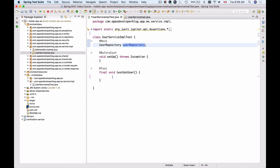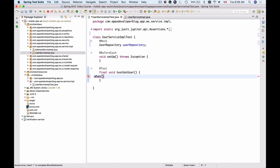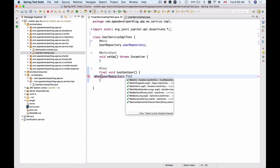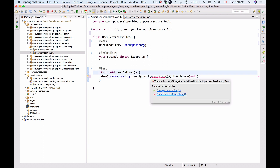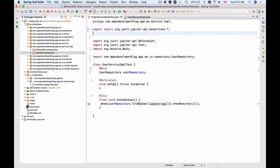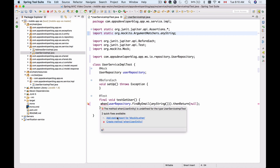Now I'll go to my getUser method and assign a custom input value and return value for the findByEmail method inside UserRepository. I'm saying: when userRepository.findByEmail is called with anyString, then return... Let's first import the things it needs, like anyString, which comes from org.mockito.ArgumentMatchers, and also import when.